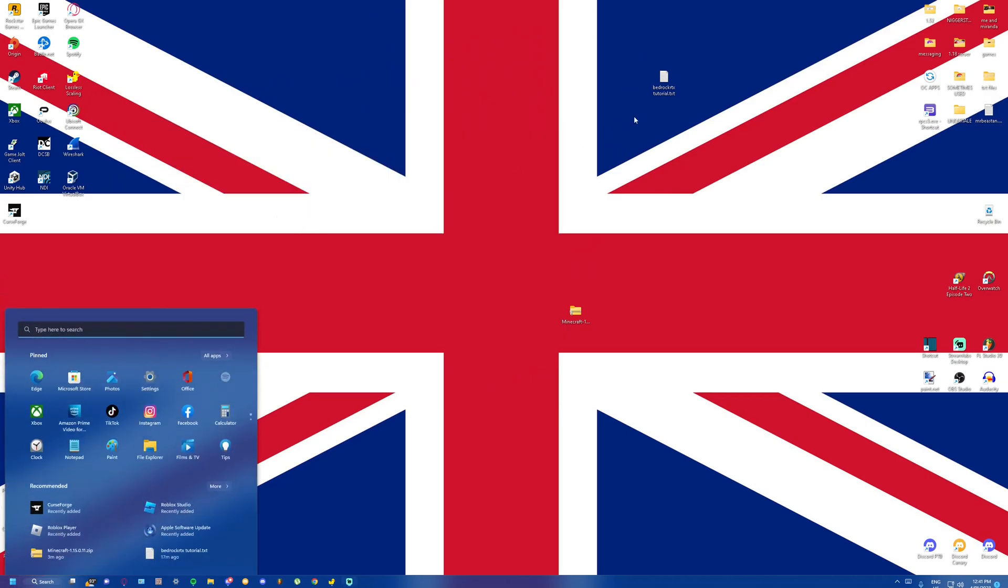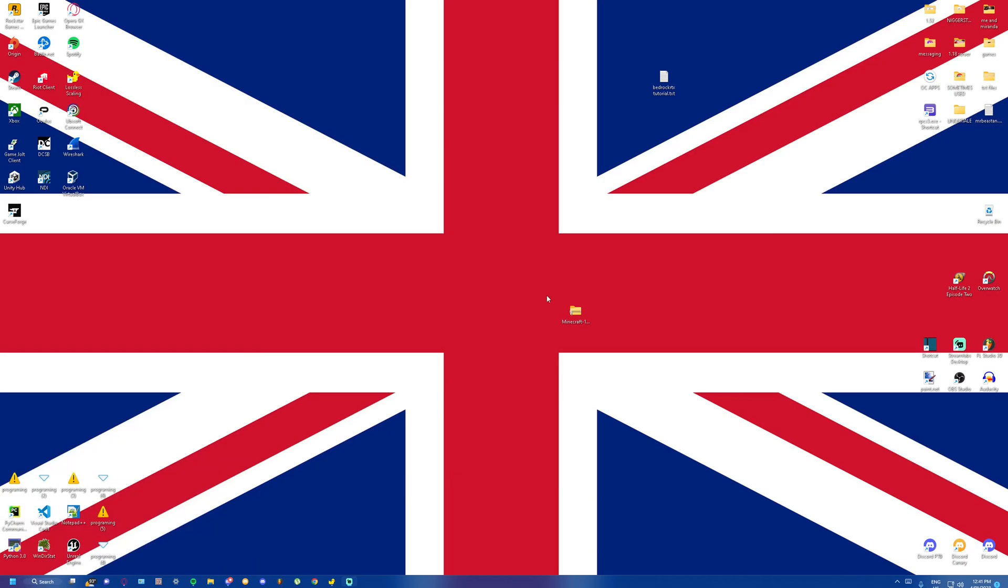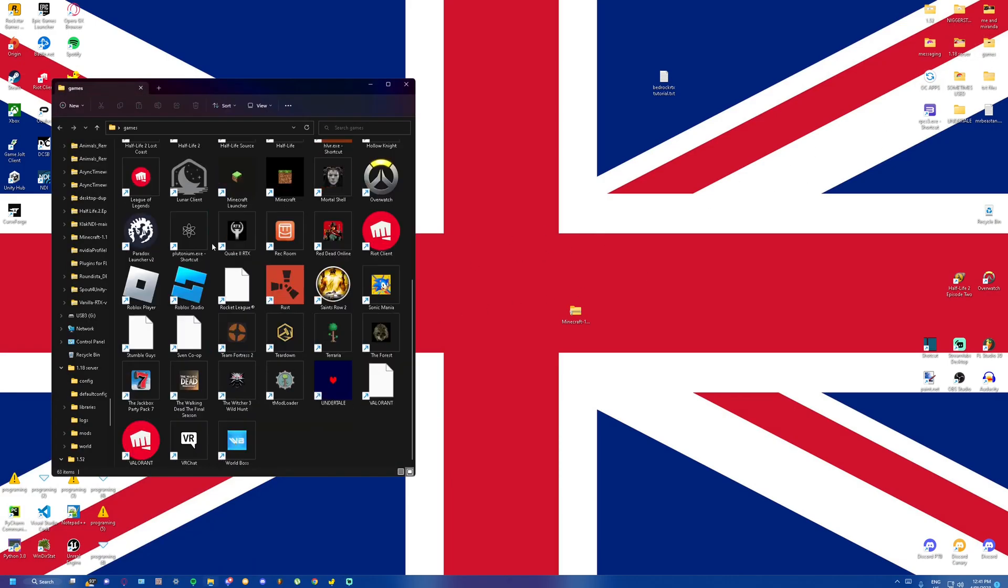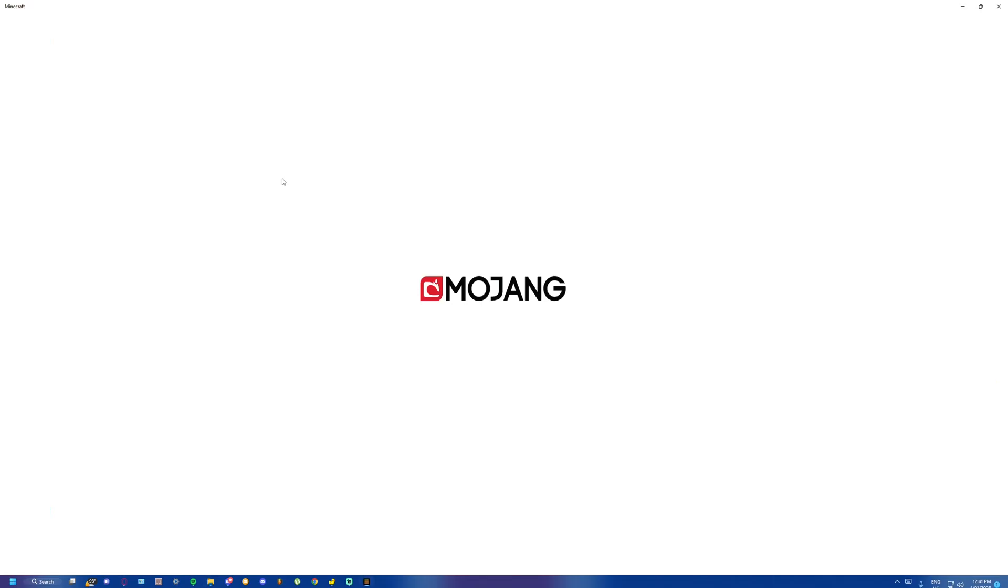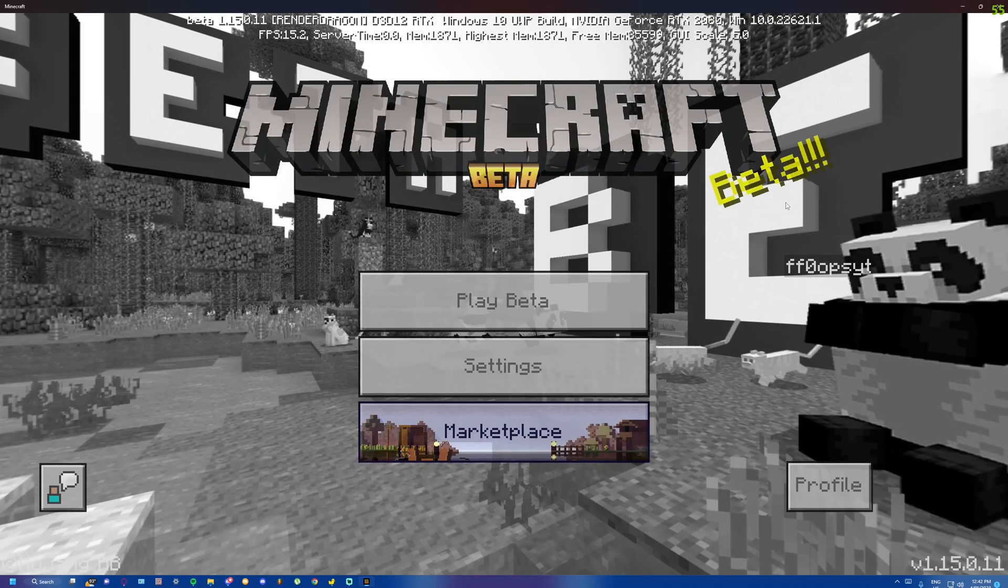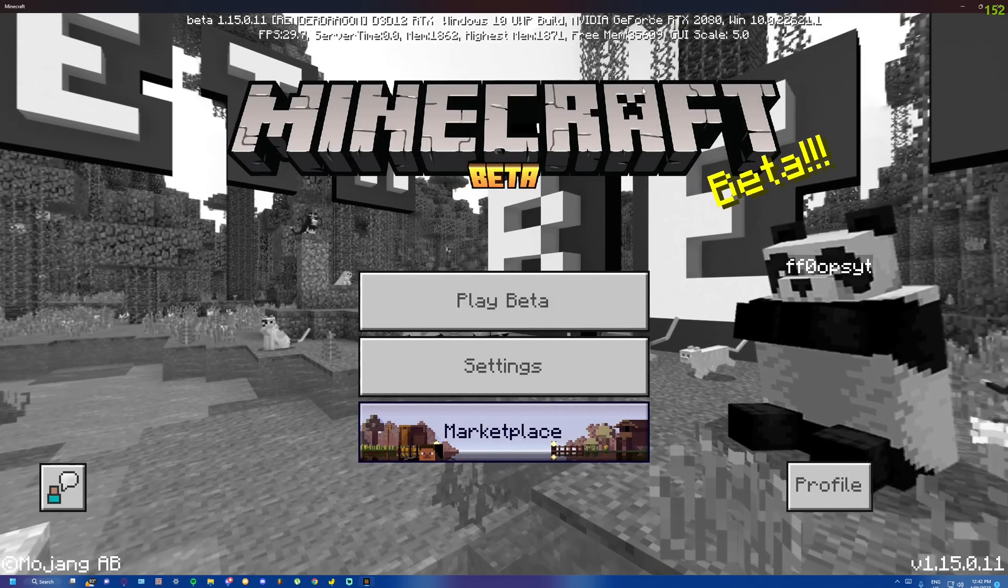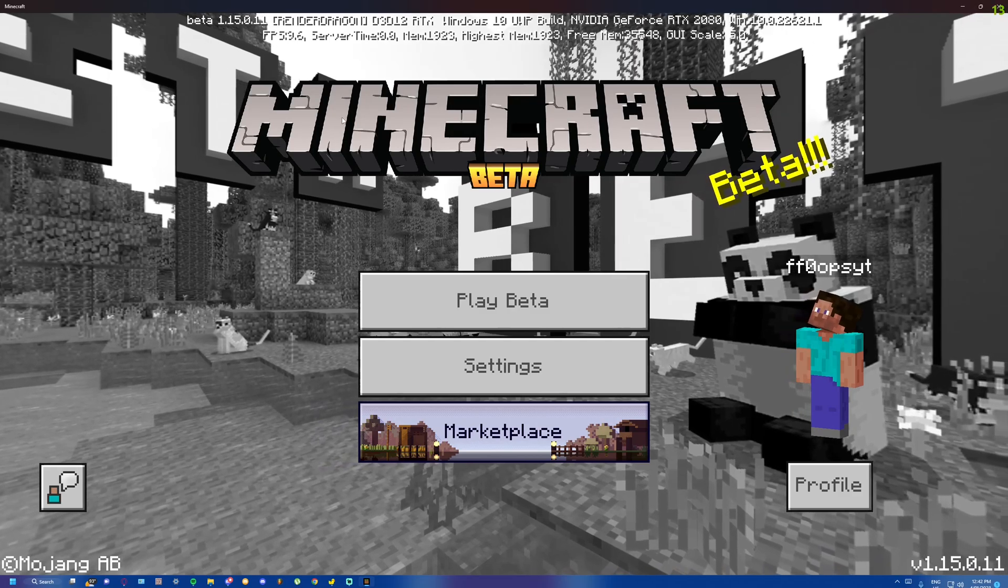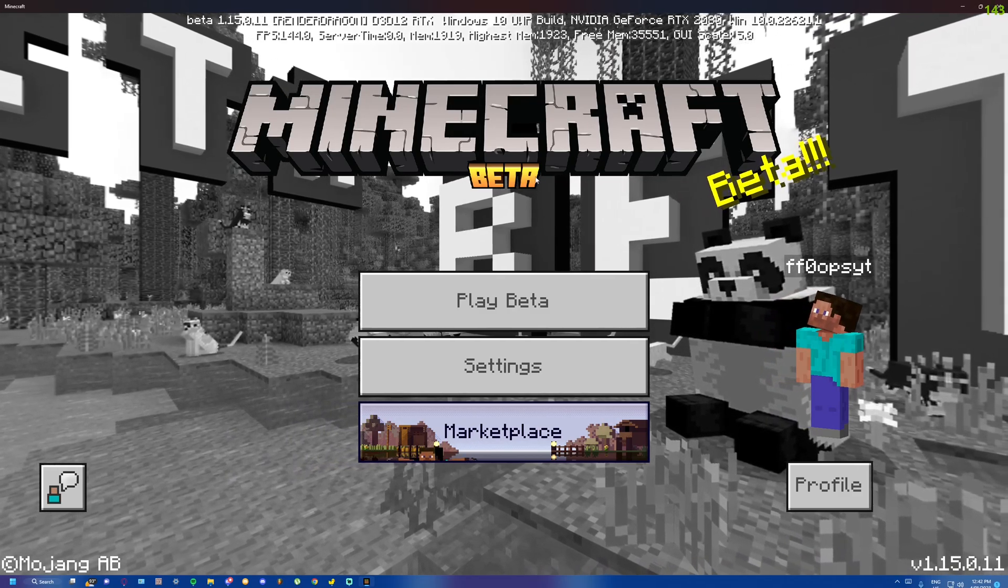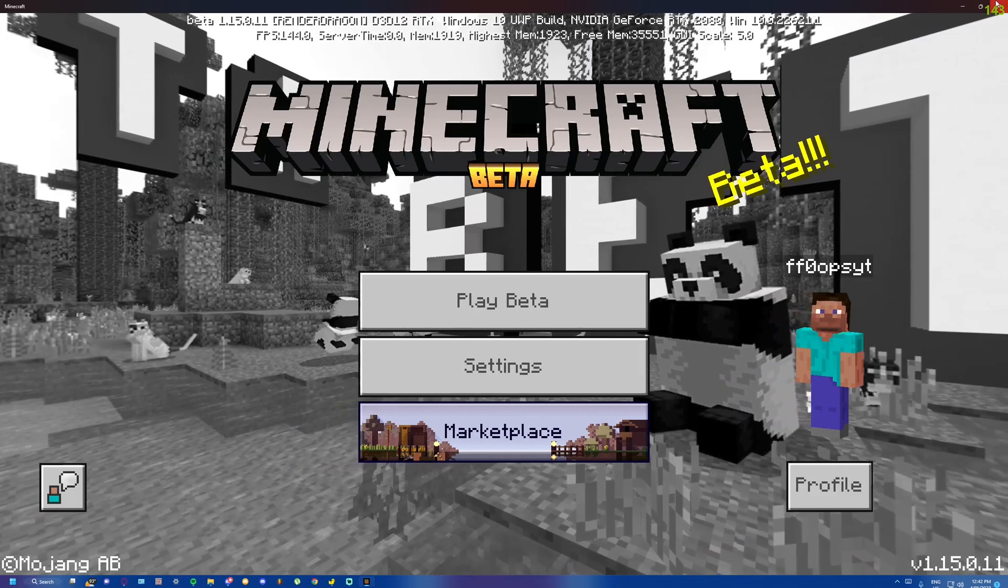Now, next thing you're going to do is of course load up Minecraft to check that it's working. Now, if you haven't restarted your PC after that registry hack, this won't show up as a Minecraft RTX edition at all. So you'll load in and if it looks like this, you're fine. You should have your screen looking like this.